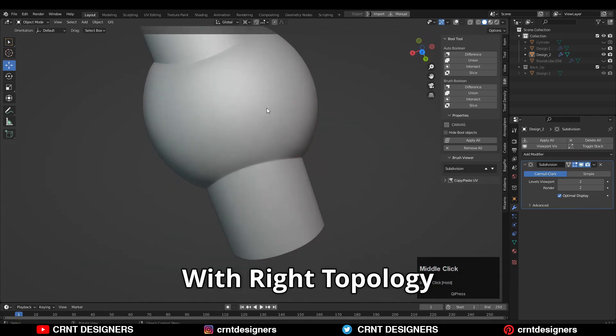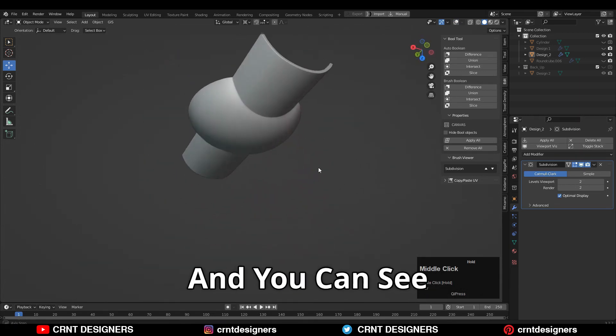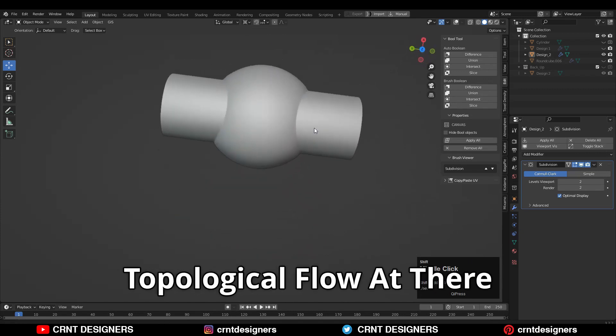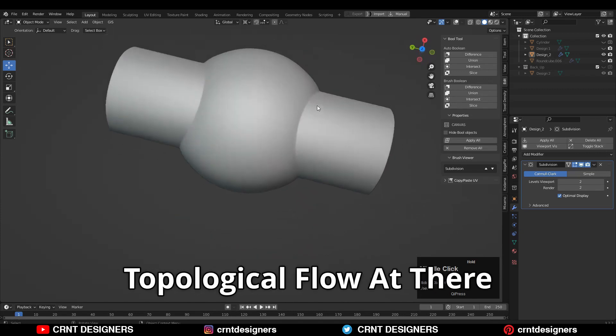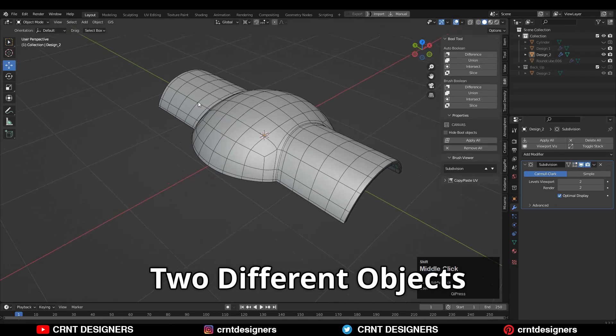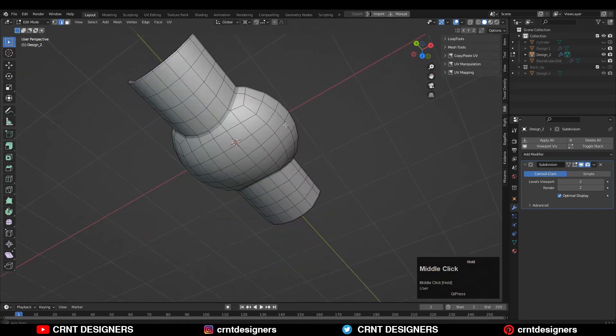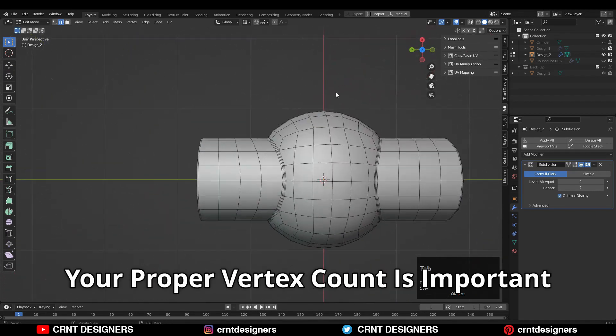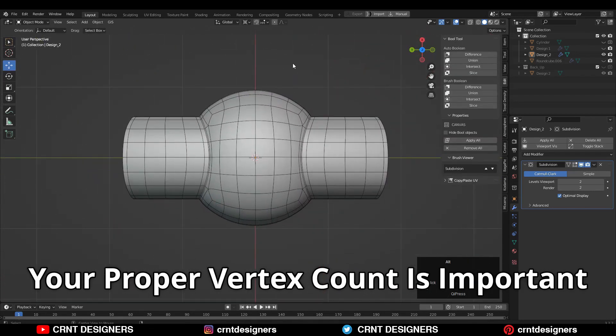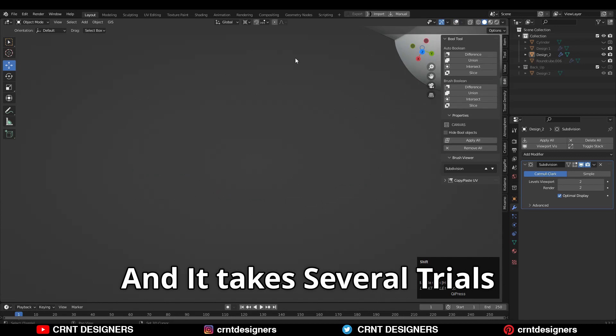We have created this design with the right topology and you can see the topological flow there. In this way you can combine two different objects with the proper vertex count. That's why your proper vertex count is important and it takes several trials to get that proper vertex count.